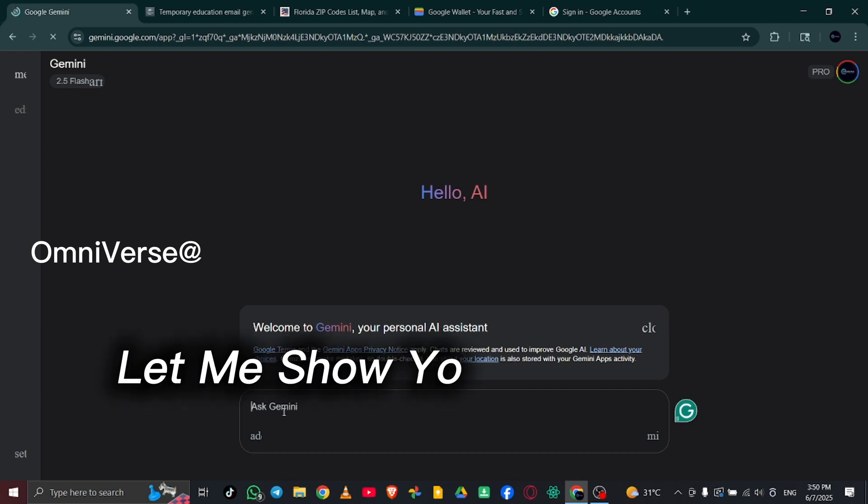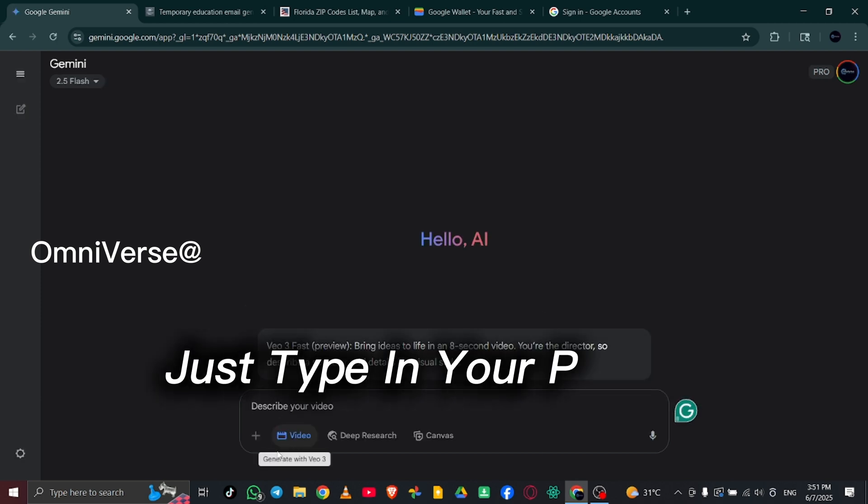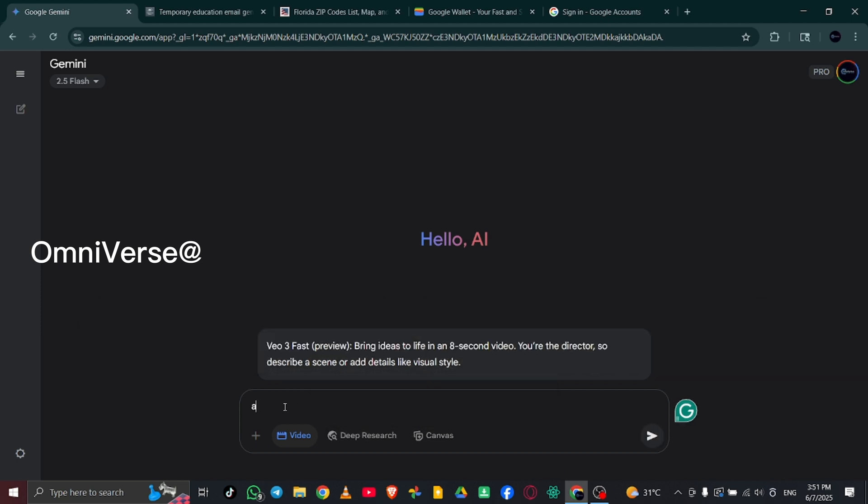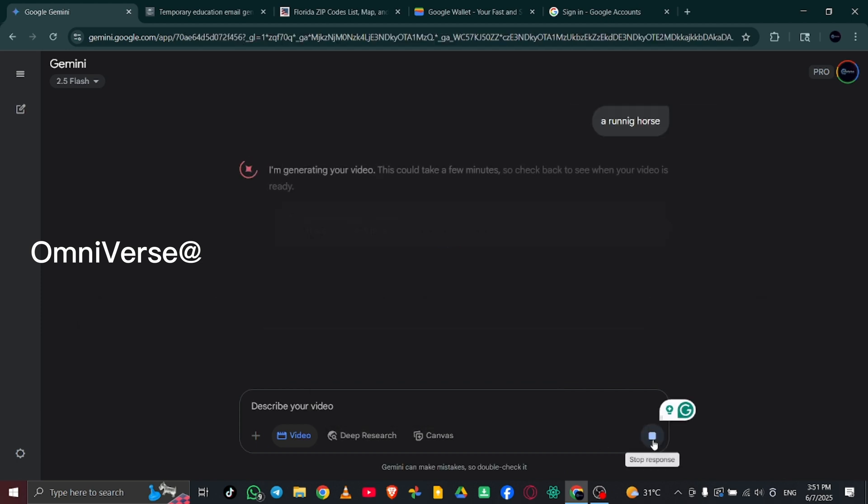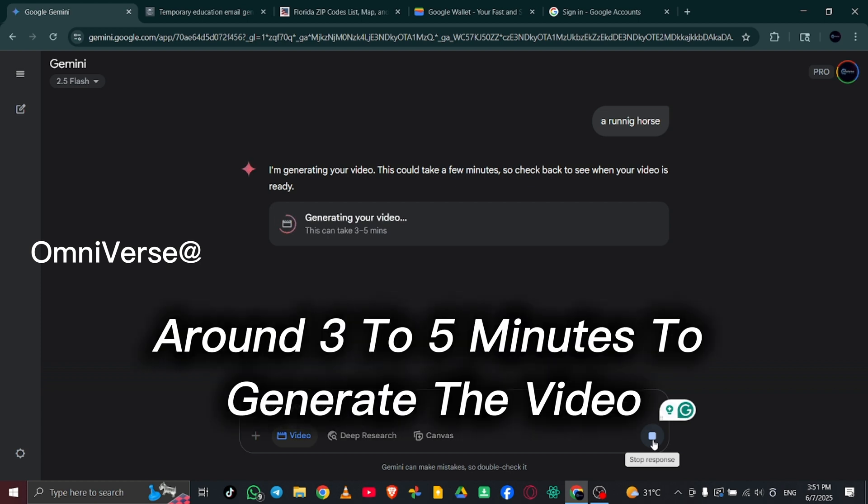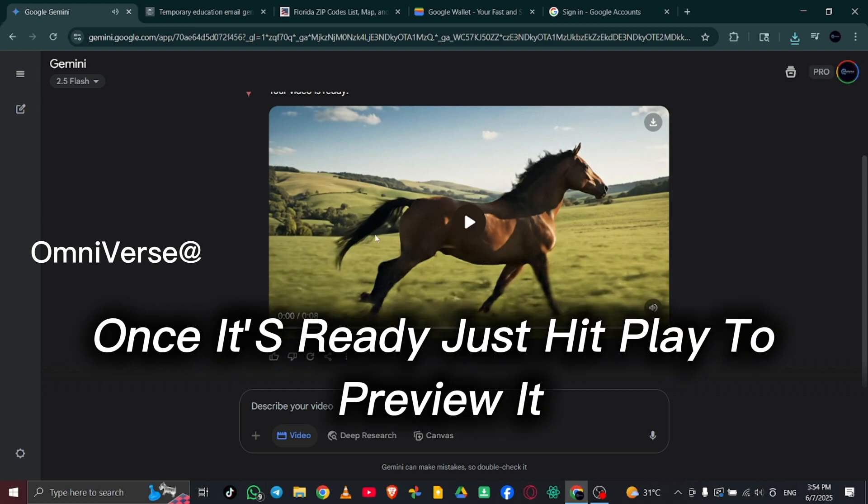Let me show you an example. Just type in your prompt describing the video you want to create. It usually takes around 3-5 minutes to generate the video. Once it's ready, just hit play to preview it.